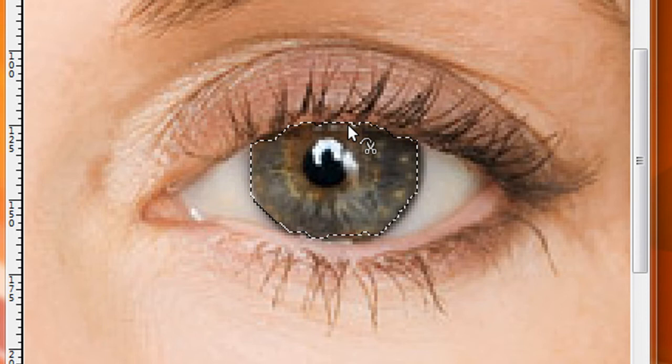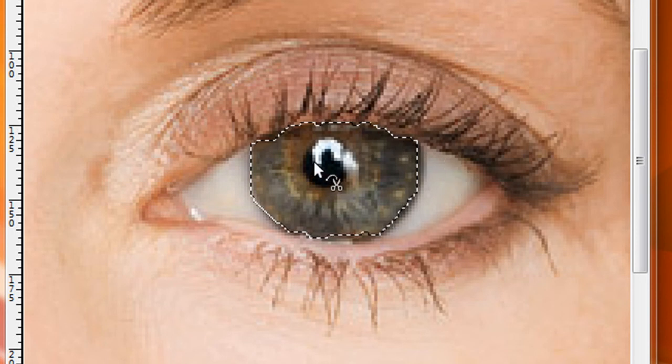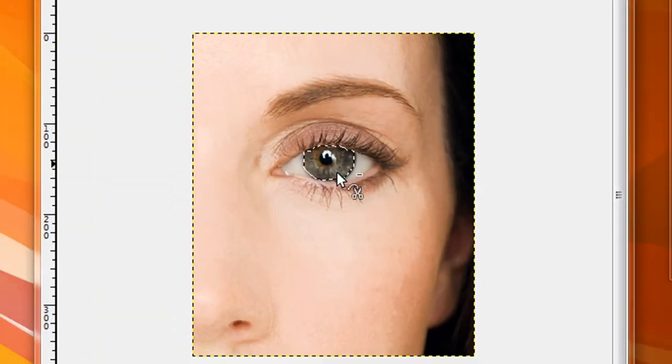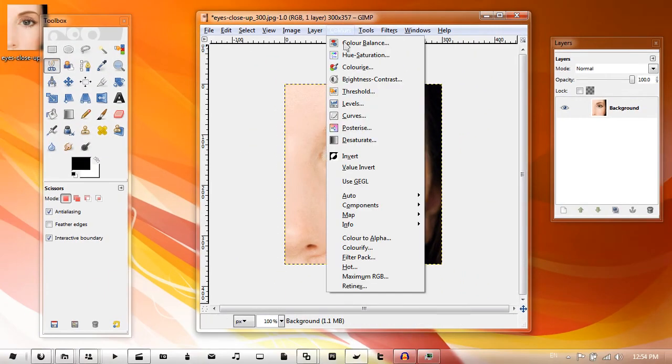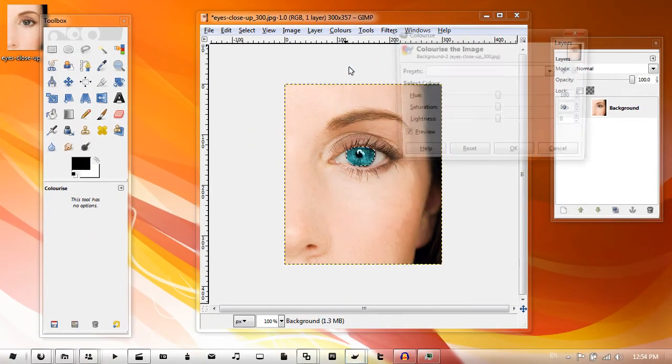in the middle. You should get your new selection. Once you've got that, you want to go to Color > Colorize